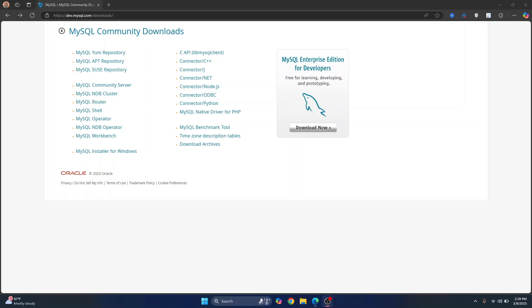Welcome to this video, guys. Let's see how we can download and install MySQL server on Windows 11 and how we can install MySQL Workbench and how we can connect Workbench to MySQL server. So let's get started.